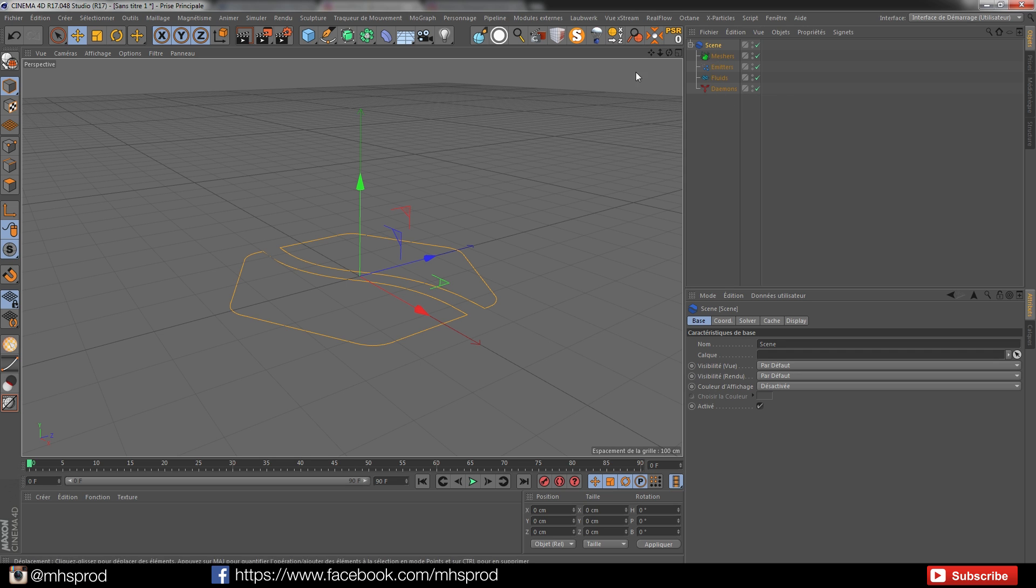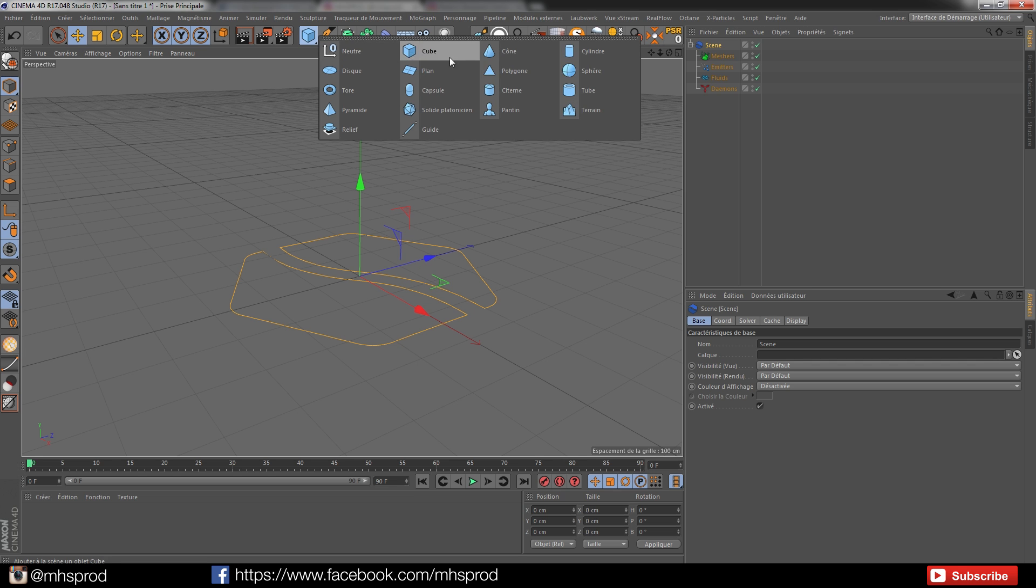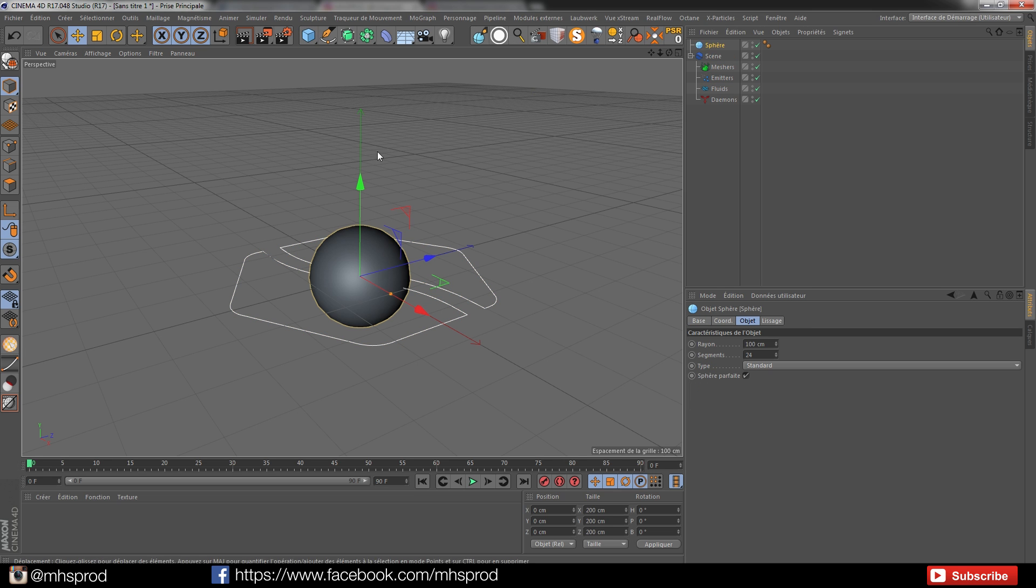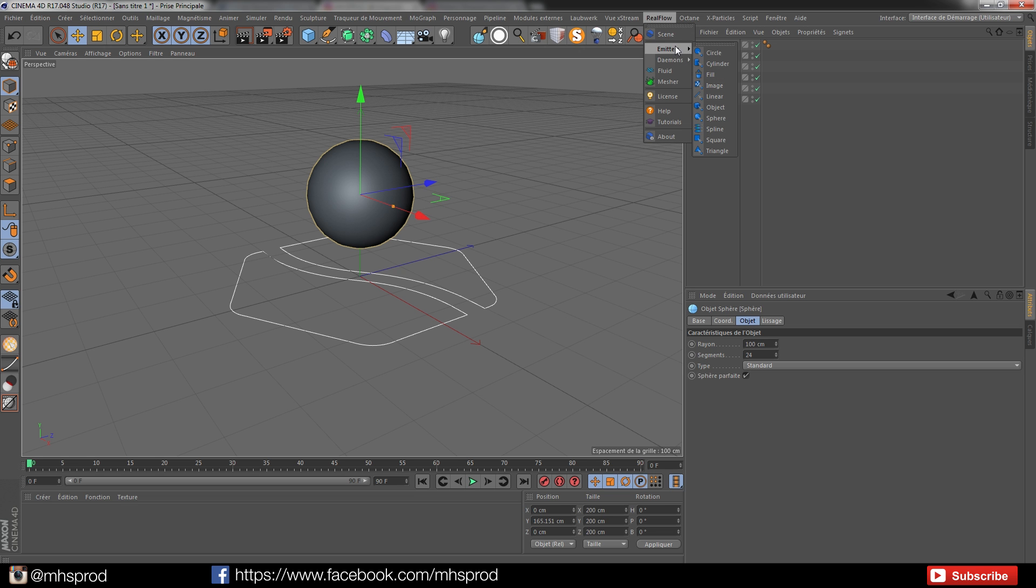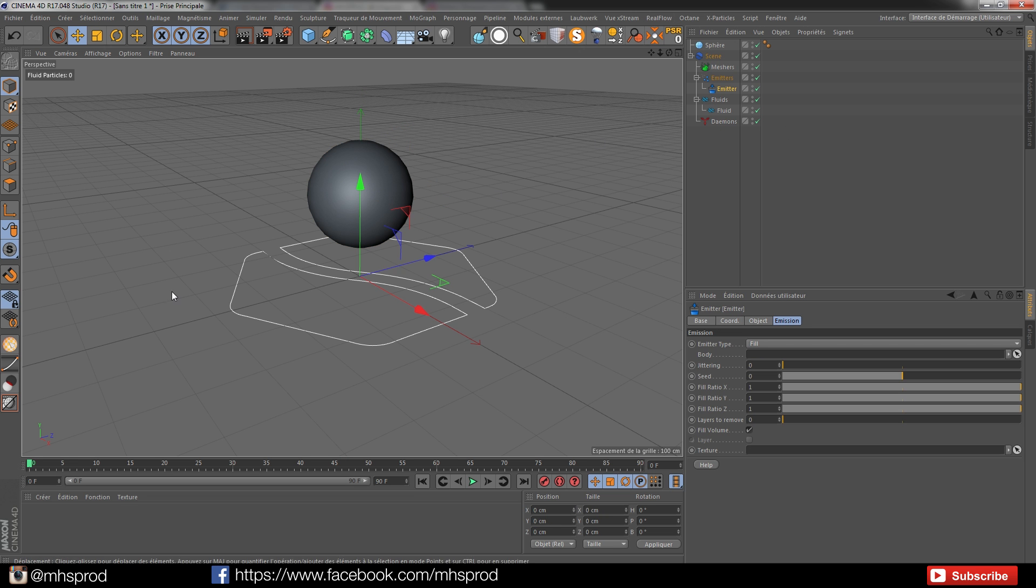When I have my scene, I will show a quick example with loading a sphere and I will add a RealFlow fill emitter.